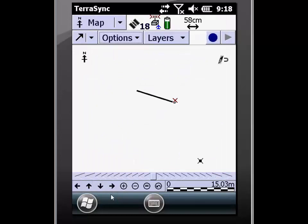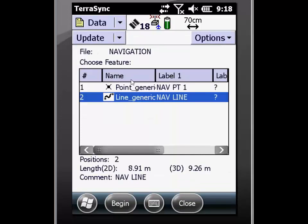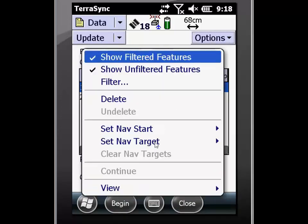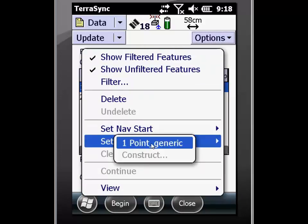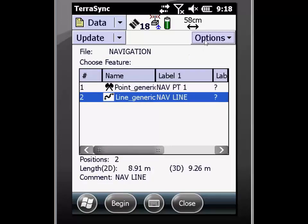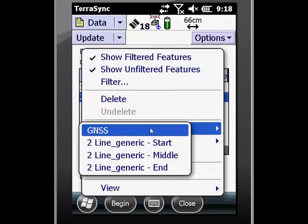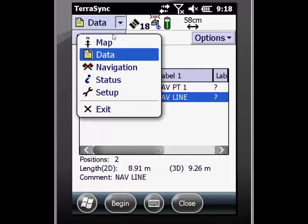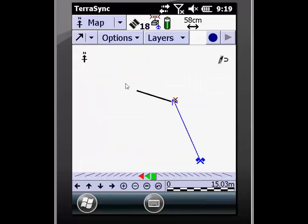I'm going to go back in and clear my navigation targets and show you a third option. By going to the data screen, I can click on the point and go to options and set it as my nav start or my nav target. In this case, I'm going to select my nav target. Then I'm going to click on the line, go to options, and set this as my navigation start — specifically the start of the line. Now as you see, the symbology has changed to the single and double flags that we saw on the map. Let's go back to the map screen. Now we've seen that it's updated with my current position point and my destination.